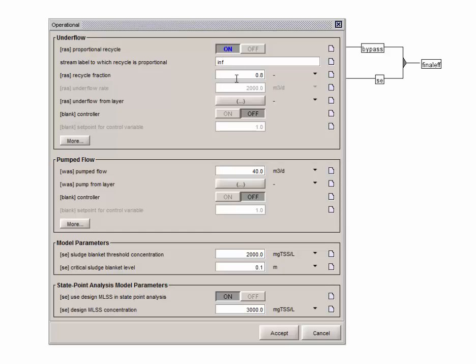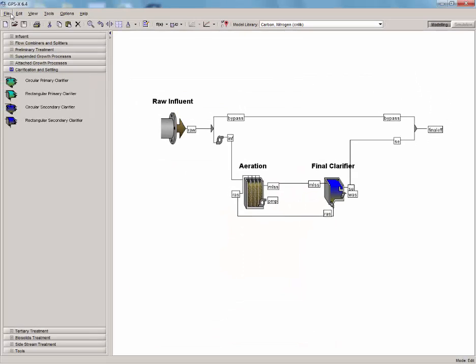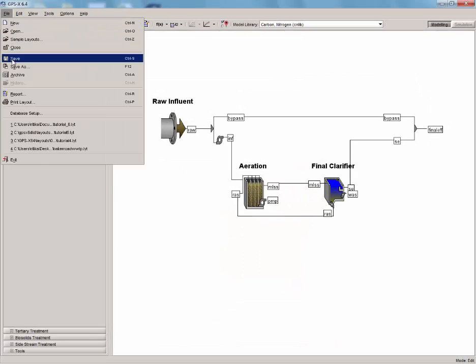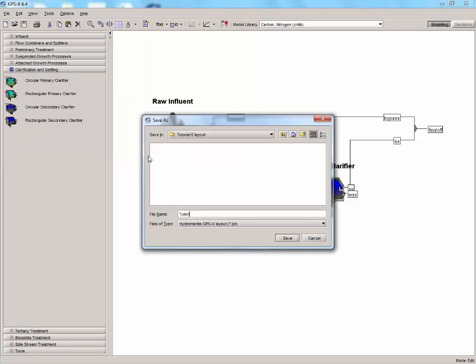The default recycle fraction is 0.8, so we don't need to change it. Now that we have our proportional recycle set up, let's change the pump flow from 40 m³ per day to 100 m³ per day, and accept the changes we made to the clarifier. With the layout set up, save the layout as tutorial 6.